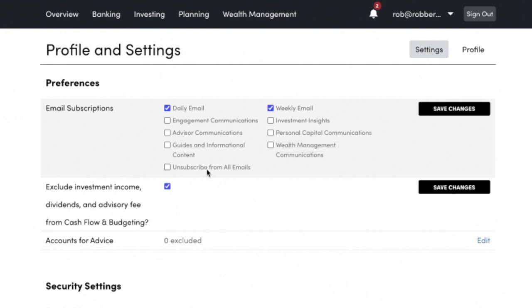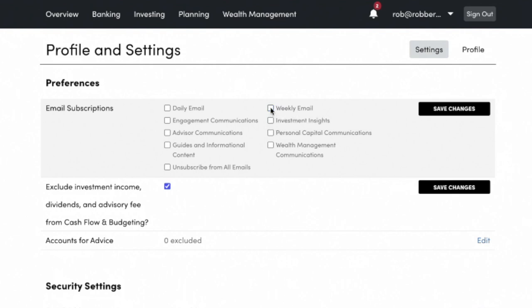There are other emails you can sign up for if you want. I've used the daily email for a very long time. If you prefer a weekly format, you can do that as well. That's the first tool time trick I wanted to show you that gets hidden away within Personal Capital but is extremely helpful.